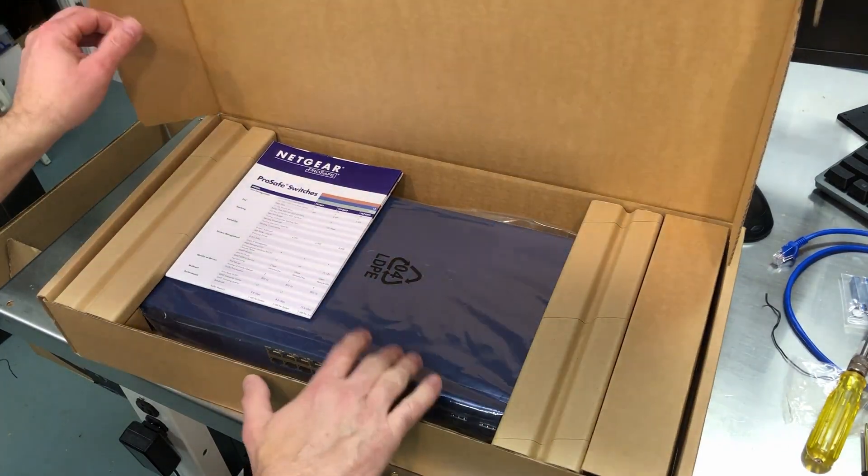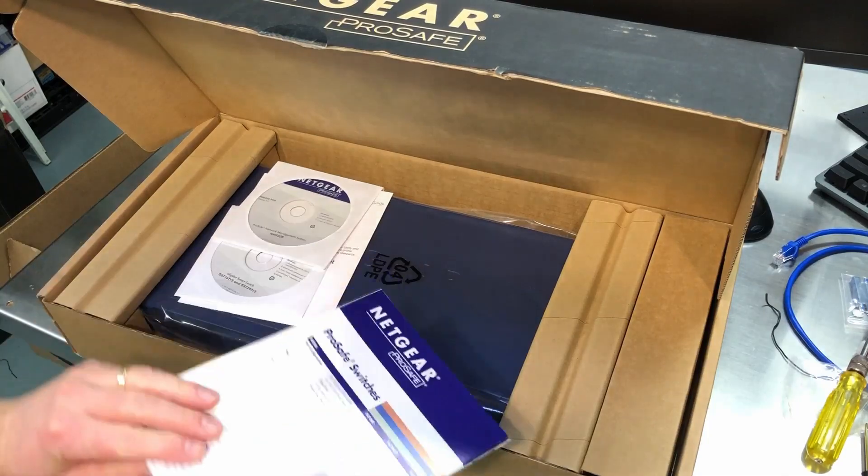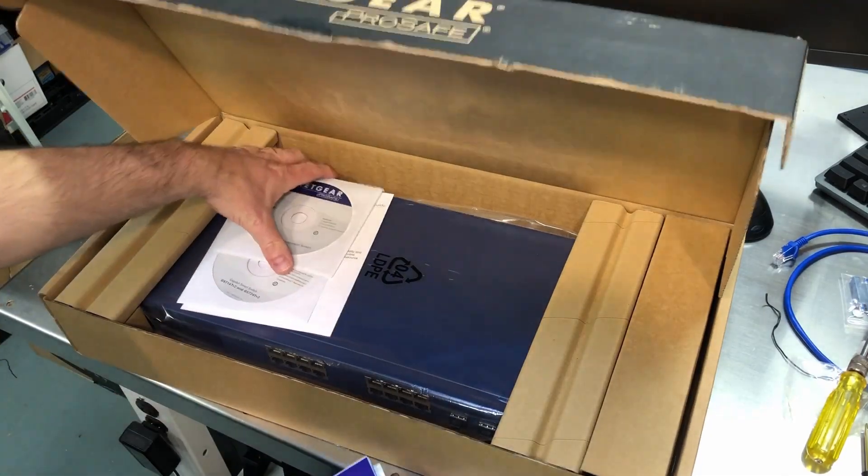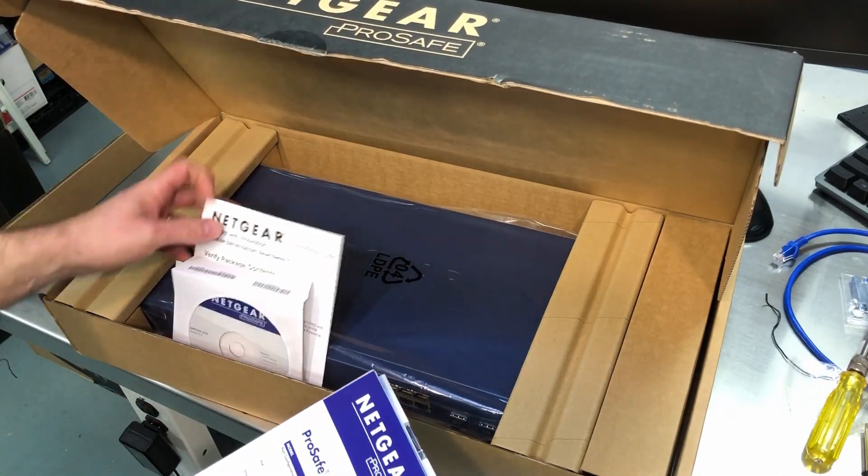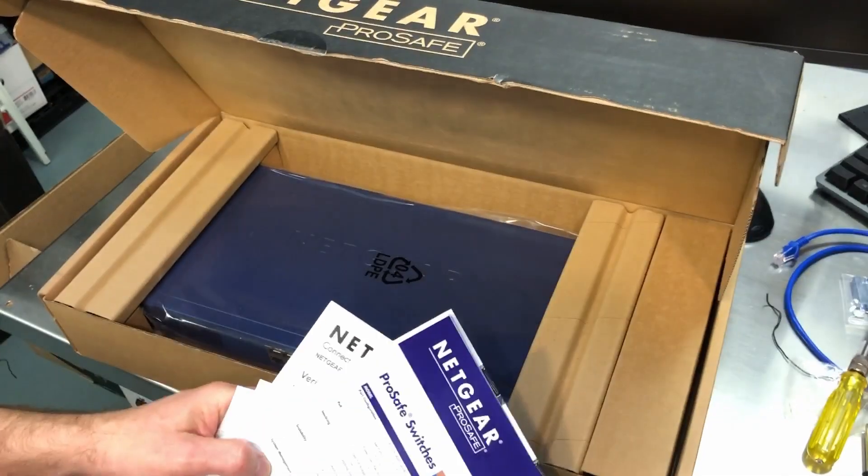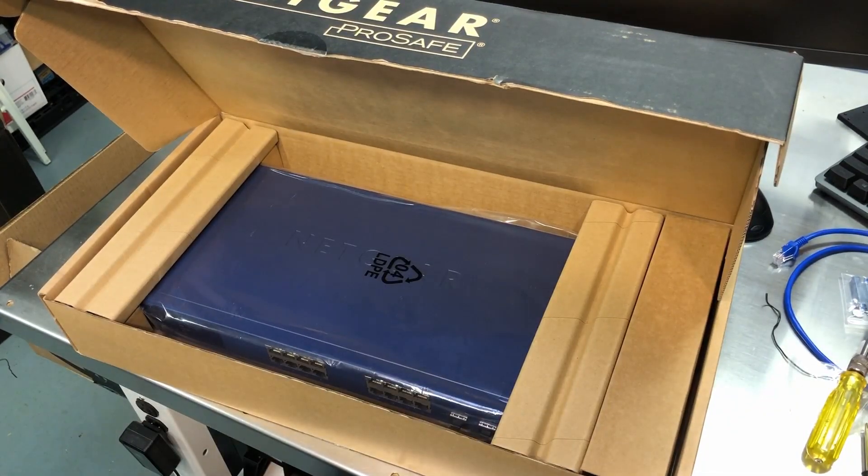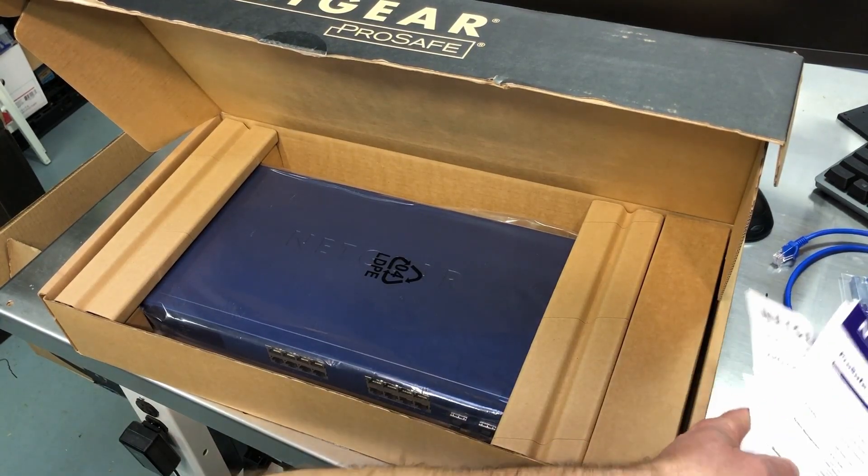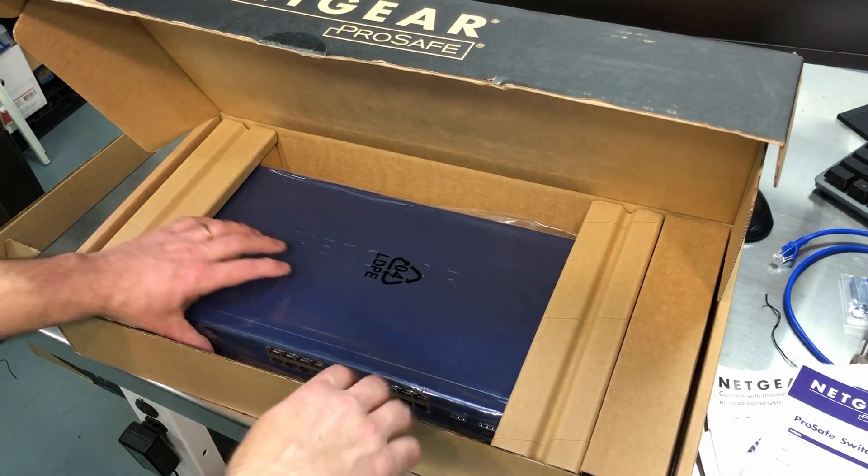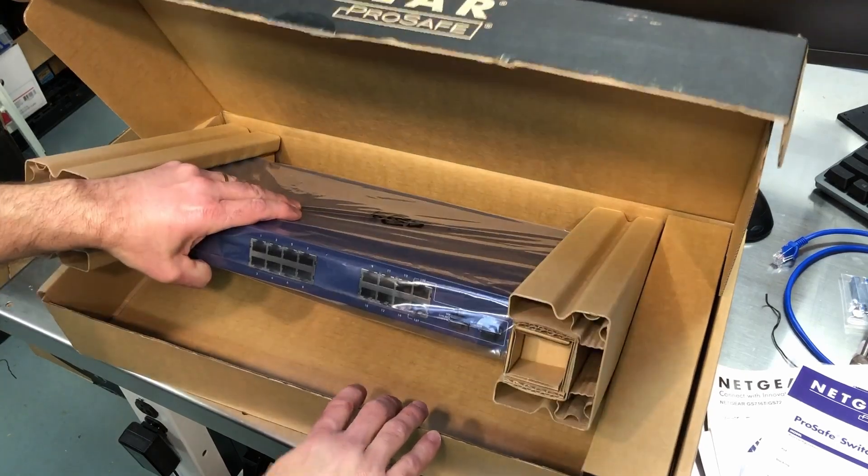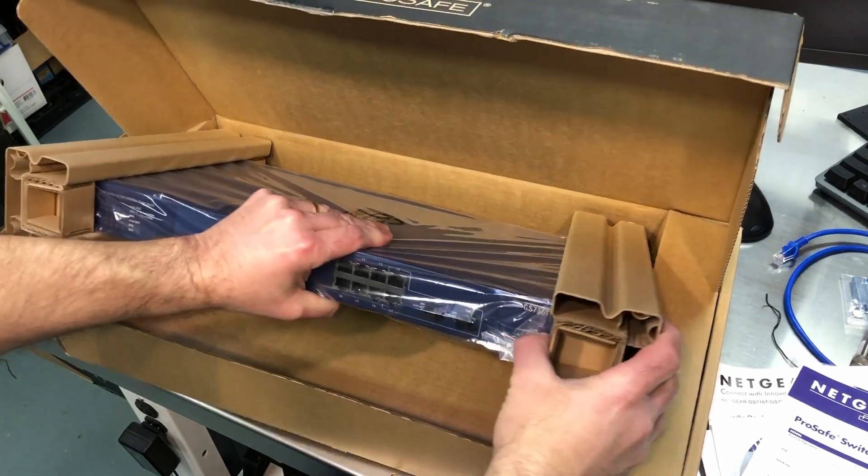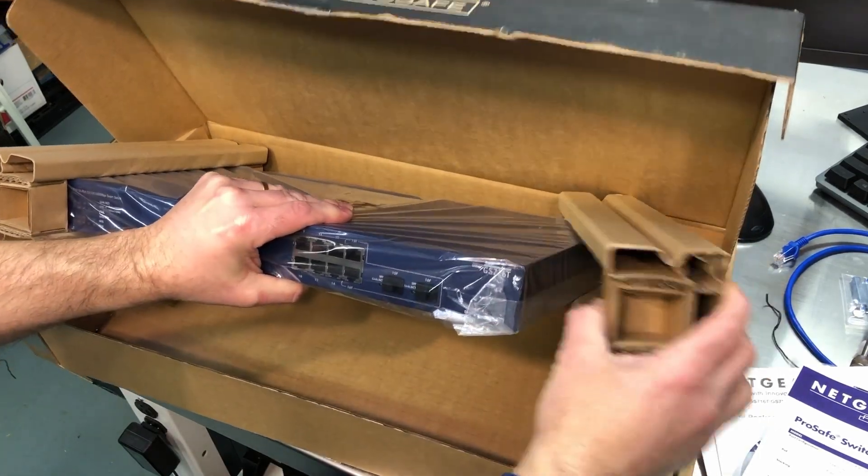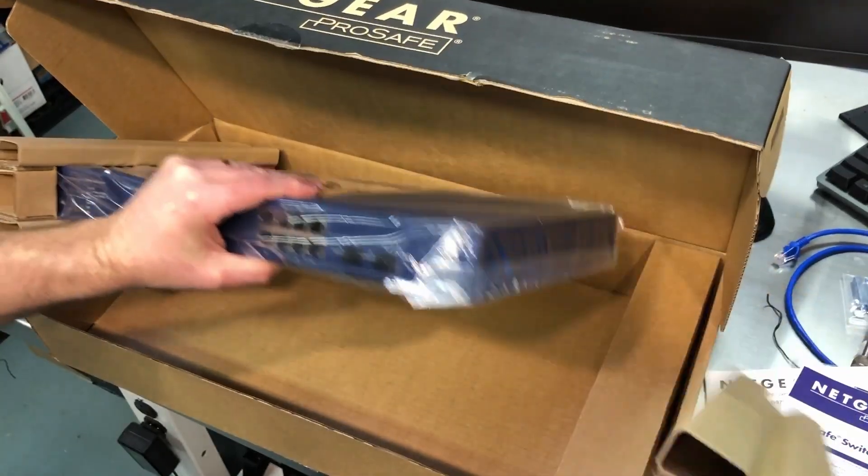And I came across this one and I was a little curious because I found it, of all places, on walmart.com for $49. Brand new, not refurbished, brand new. And I thought, well what's the catch? There's got to be a catch.